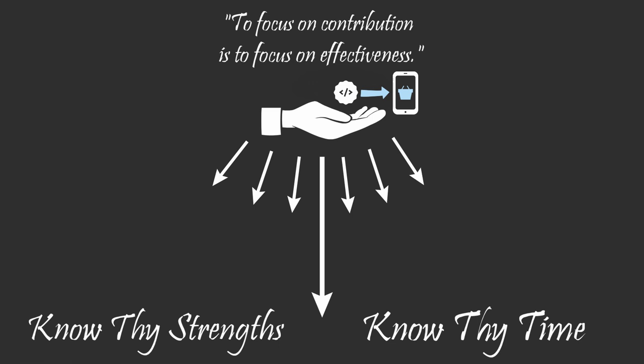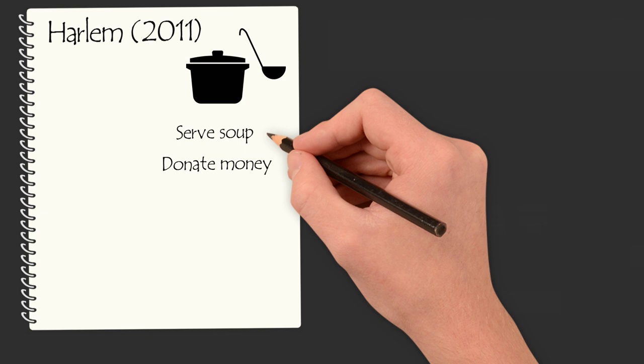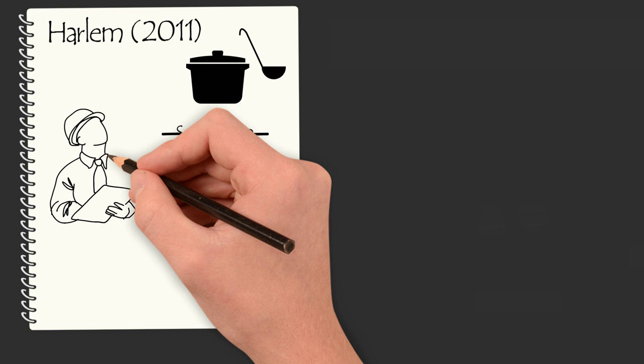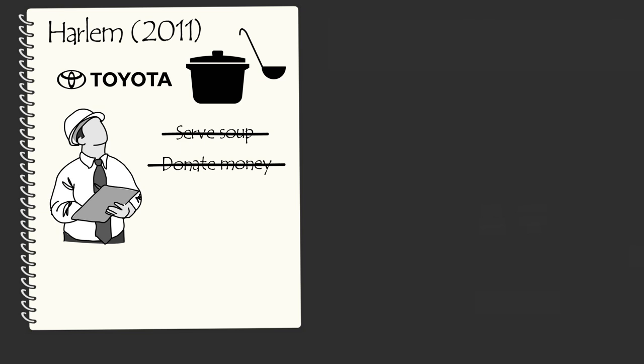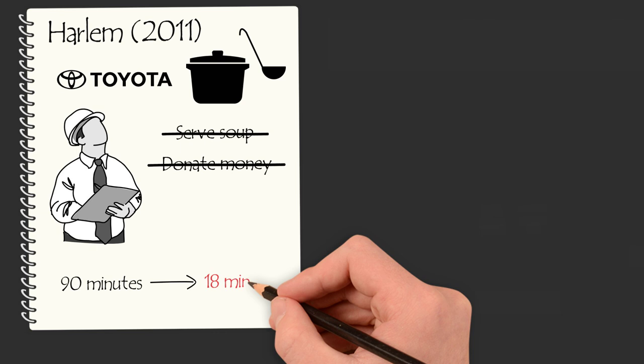In 2011, a group of Toyota engineers wanted to make a significant contribution at a soup kitchen in Harlem. So instead of serving soup or donating money, which were contributions other people were already making, they decided to make a unique contribution by putting their strengths to work. The engineers used their Toyota process engineering expertise to overhaul the soup serving process. They found gaps in the way the kitchen delivered soup, implemented systems, and trained the volunteers.